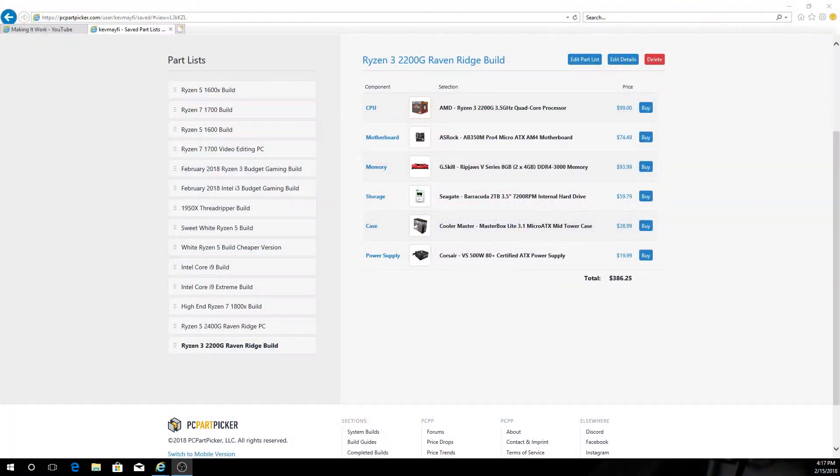I've put together two builds for you today. We're going to look at both the Ryzen 3 2200G and the Ryzen 5 2400G. The Ryzen 3 2200G overall cost is going to be under $400. You can probably get it down closer to about $350 depending if you want to swap a few things out. The Ryzen 5 2400G I've got priced right at $500.